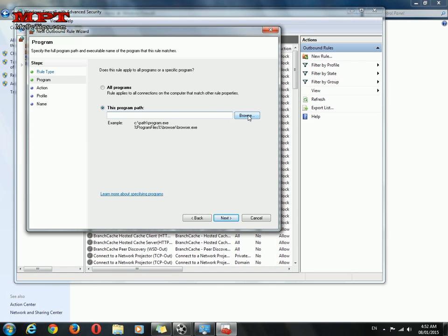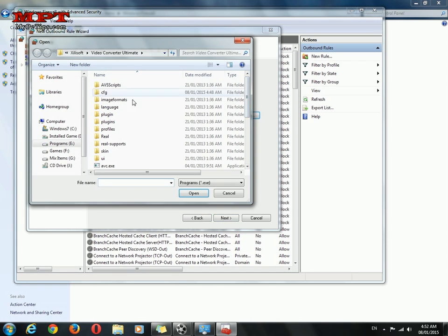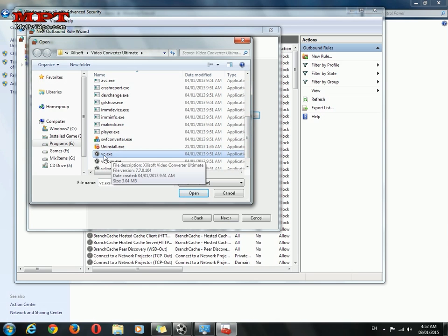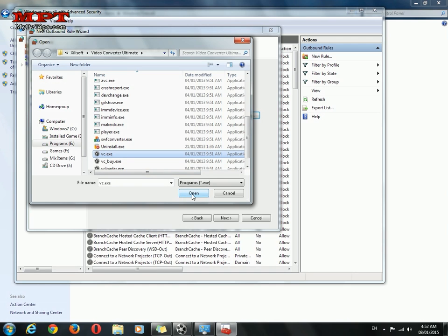Path browse the program. This is my Zilsoft. I will go with video converter, Zilsoft video converter.